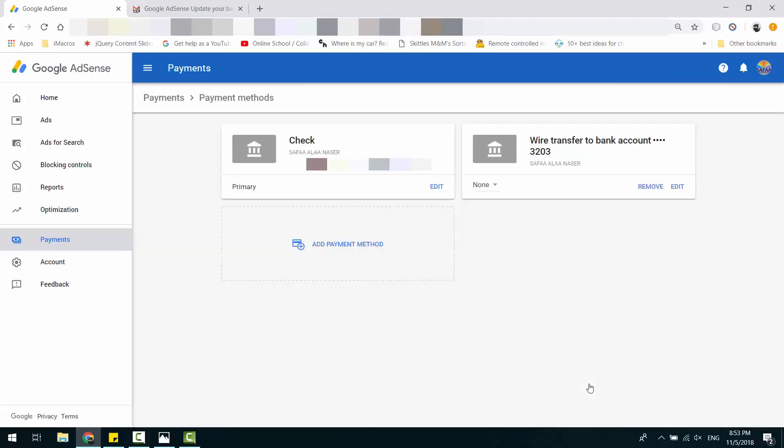Since our Primary Payment Method is Check, the other method will be optional and we will have the option to remove it. Click Remove.